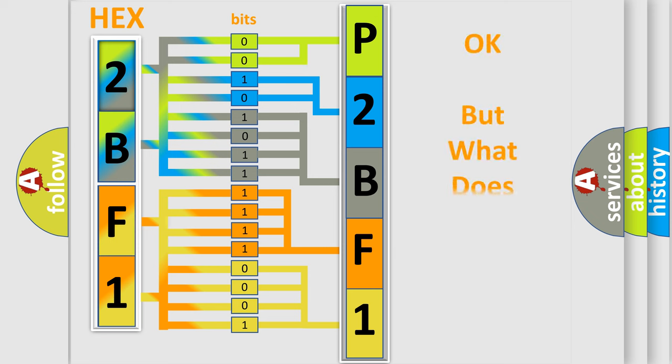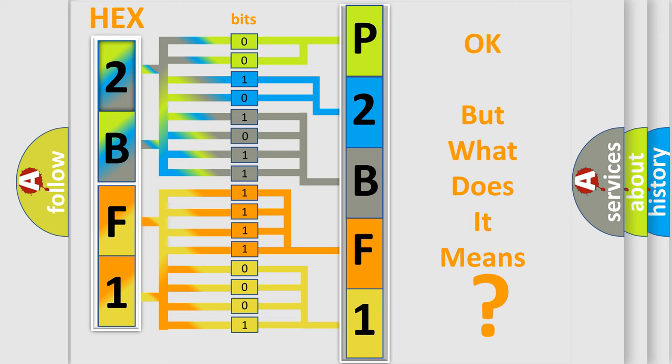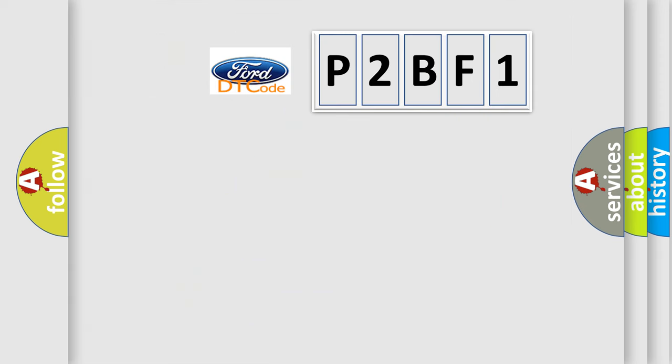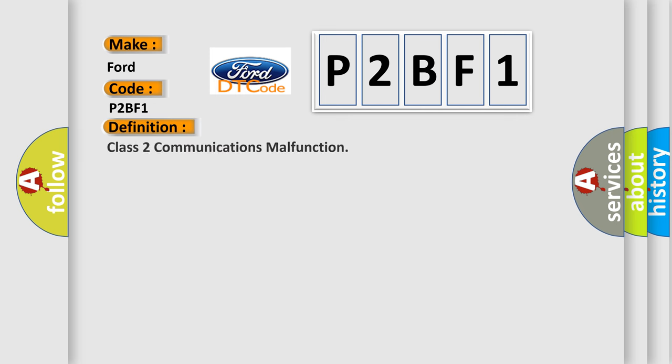The number itself does not make sense to us if we cannot assign information about what it actually expresses. So, what does the diagnostic trouble code P2BF1 interpret specifically for Infinity car manufacturers? The basic definition is Class 2 communications malfunction.